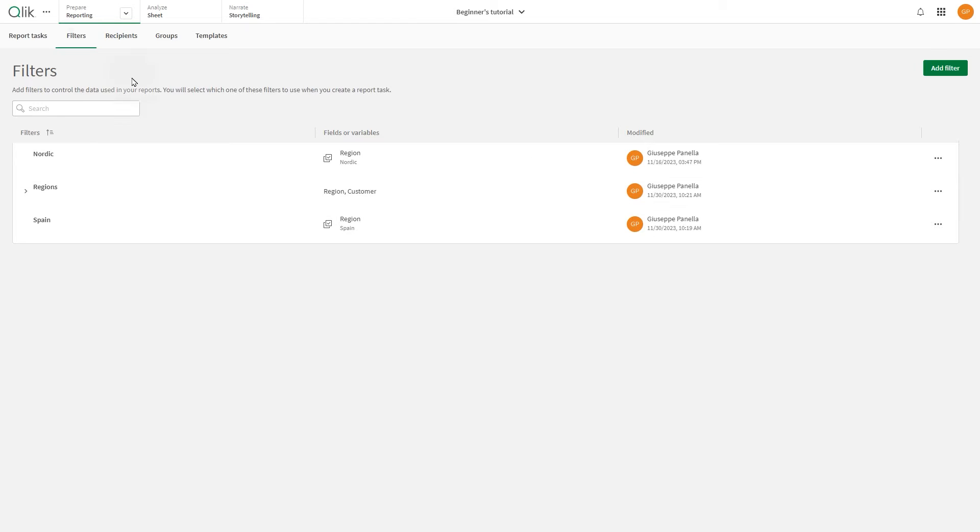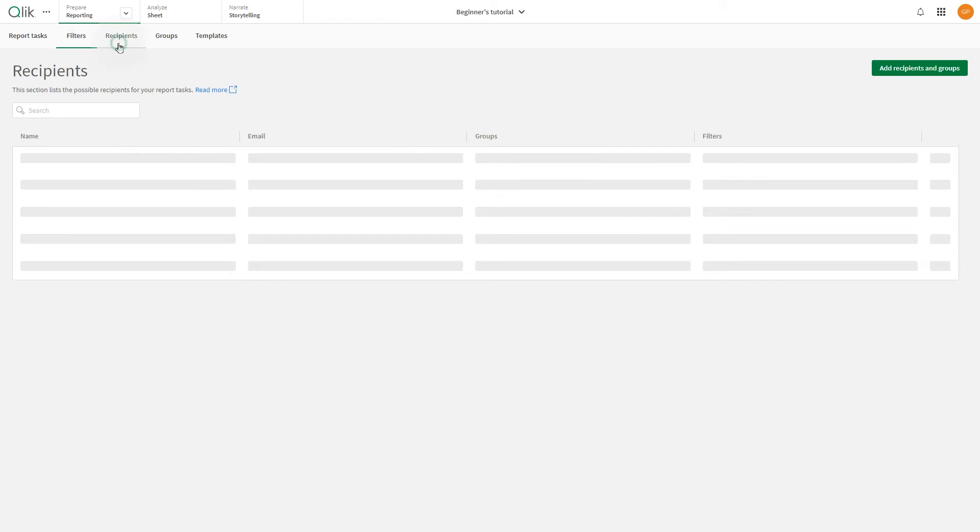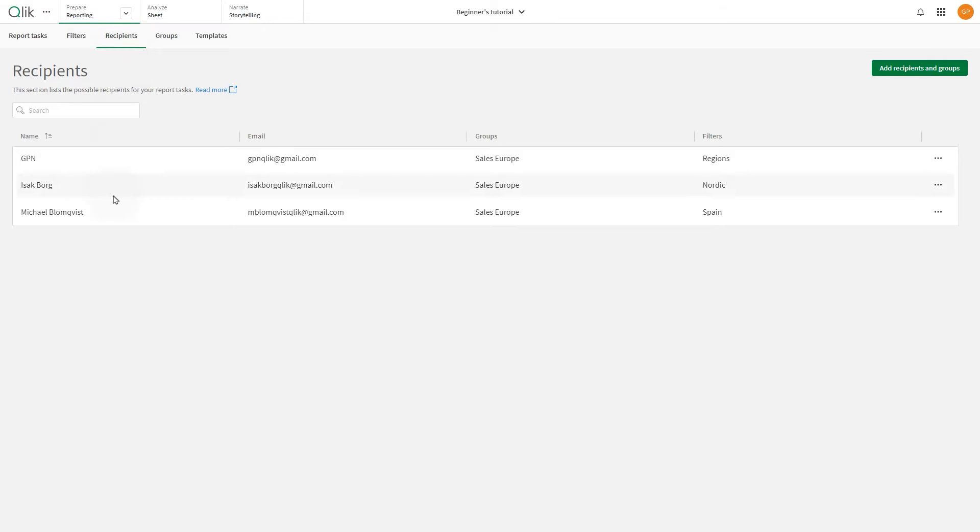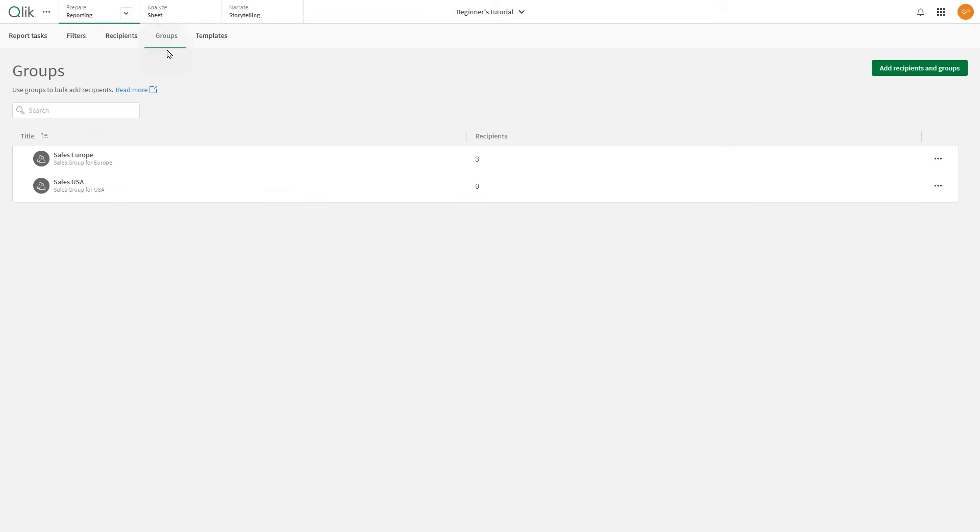Recipients and groups, on the other hand, need to be defined in shared spaces or personal space before publishing the app.